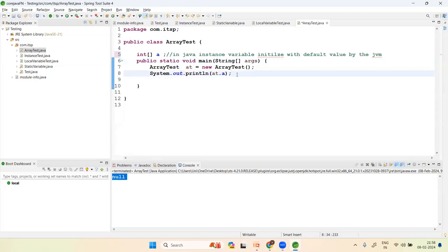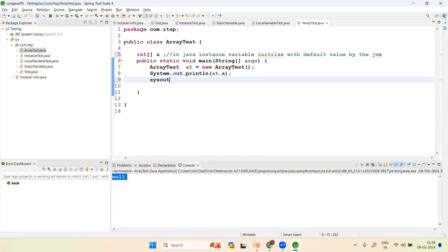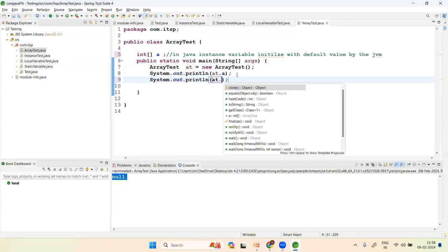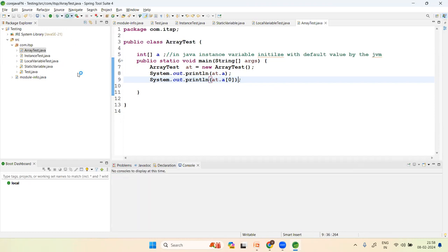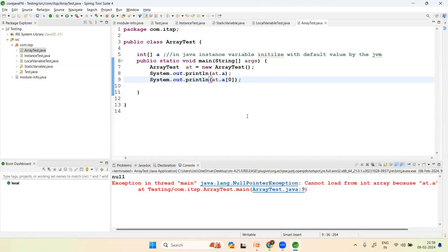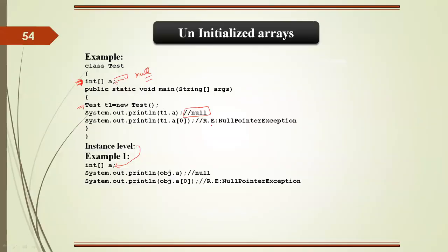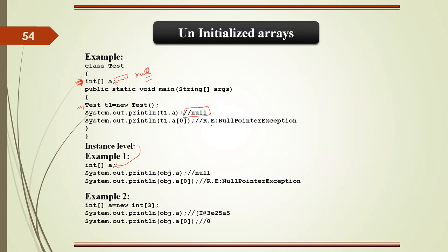Now, if you try to print at.a[0] — accessing an element of the uninitialized array — you will get a NullPointerException because the array reference itself is null and is not initialized.